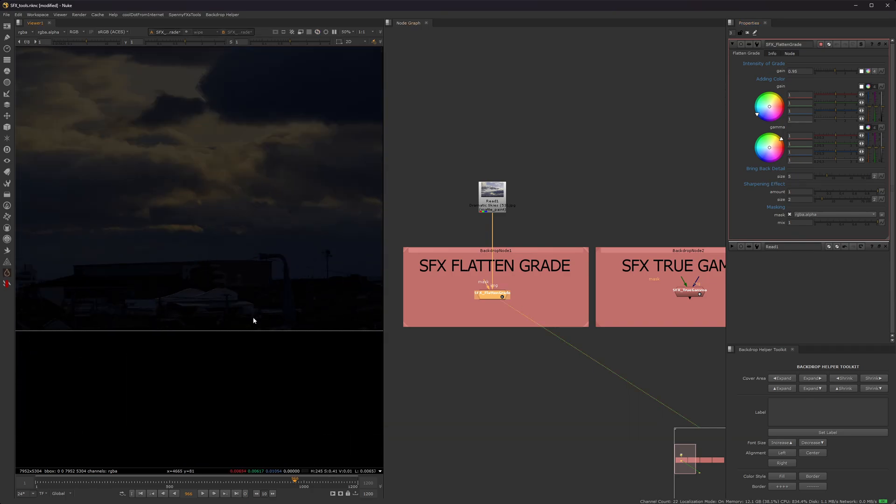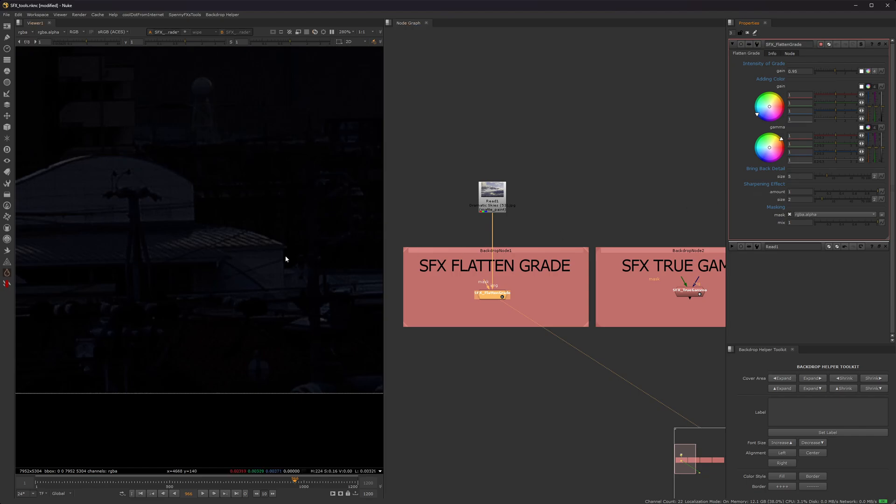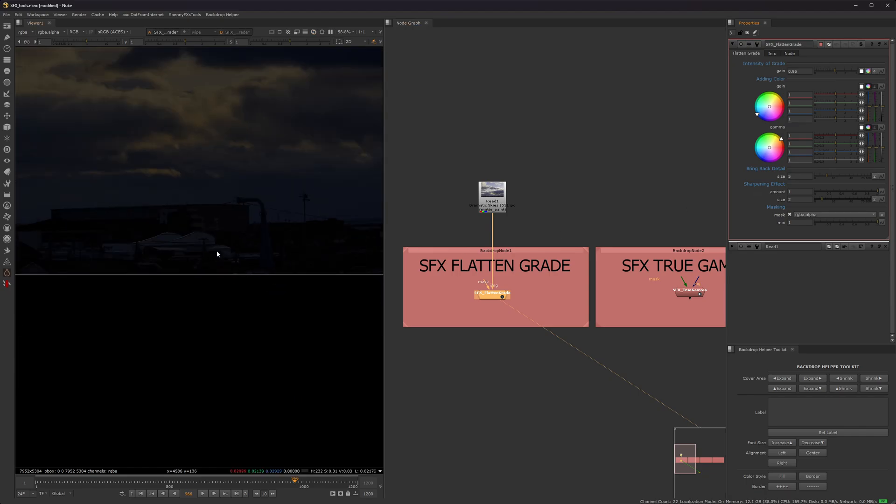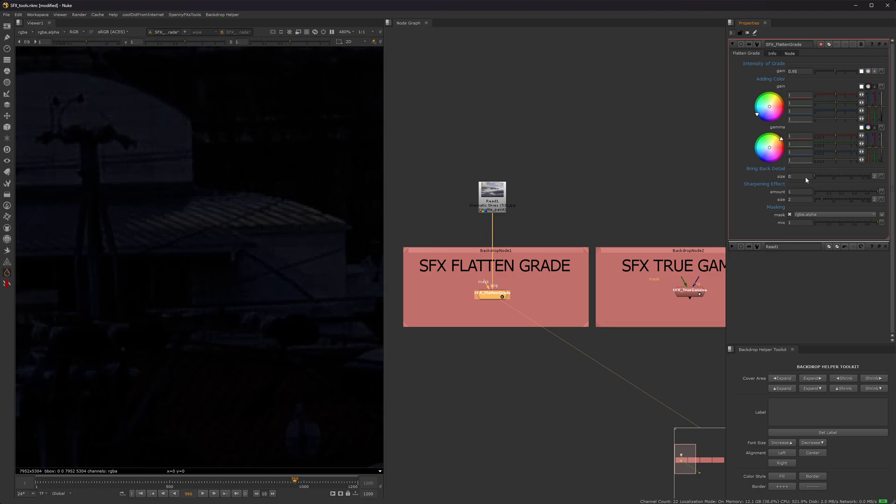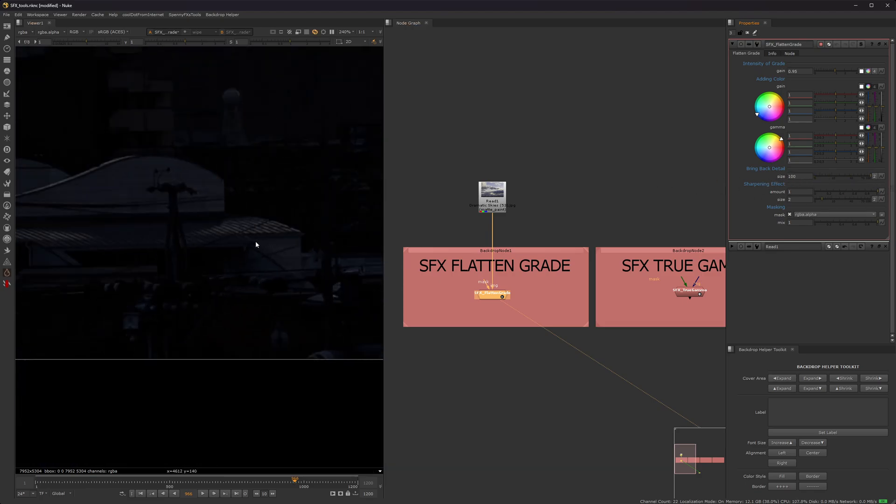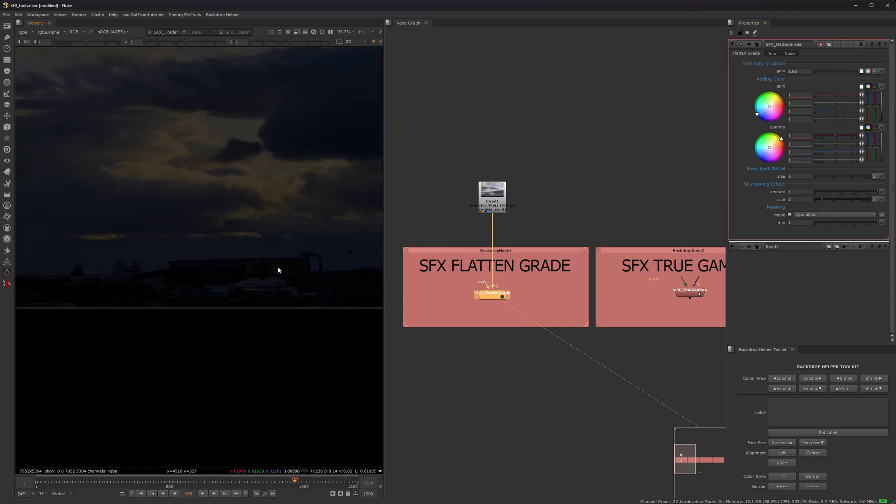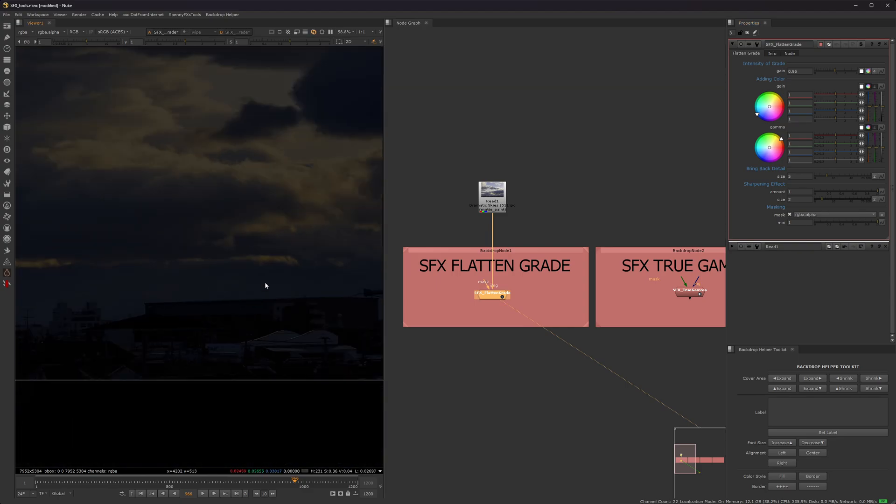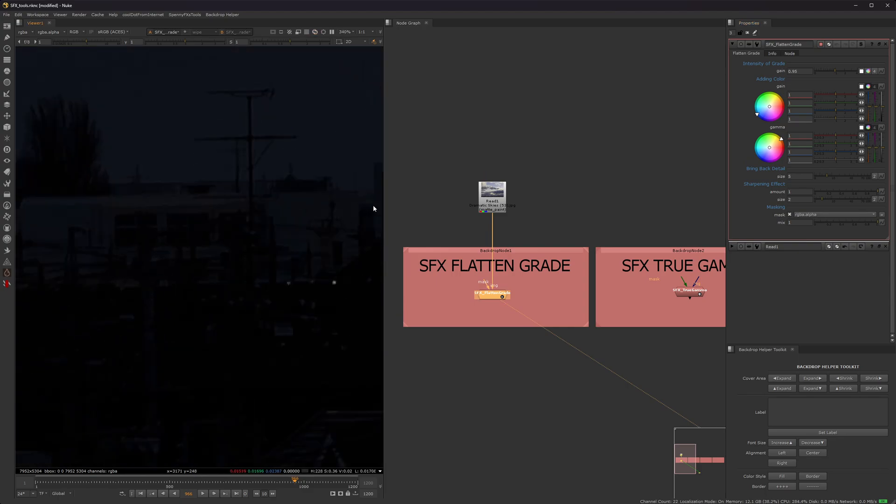And then this bring back detail. So what this does is, if I take this down to zero, you can see it kind of keeps some of the highlights in the picture. So if I do that up, it's basically a sharpening node that keeps the highlights. Usually a value of 5 I've found to be pretty consistent across many images. But of course, the slider is there if you want it.